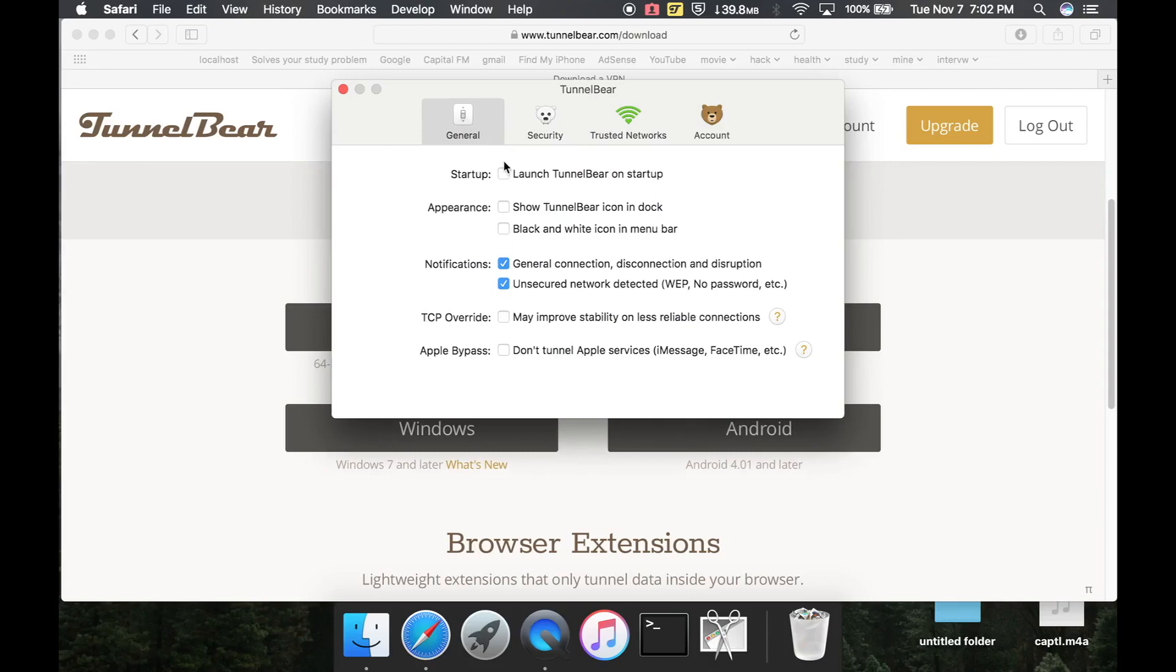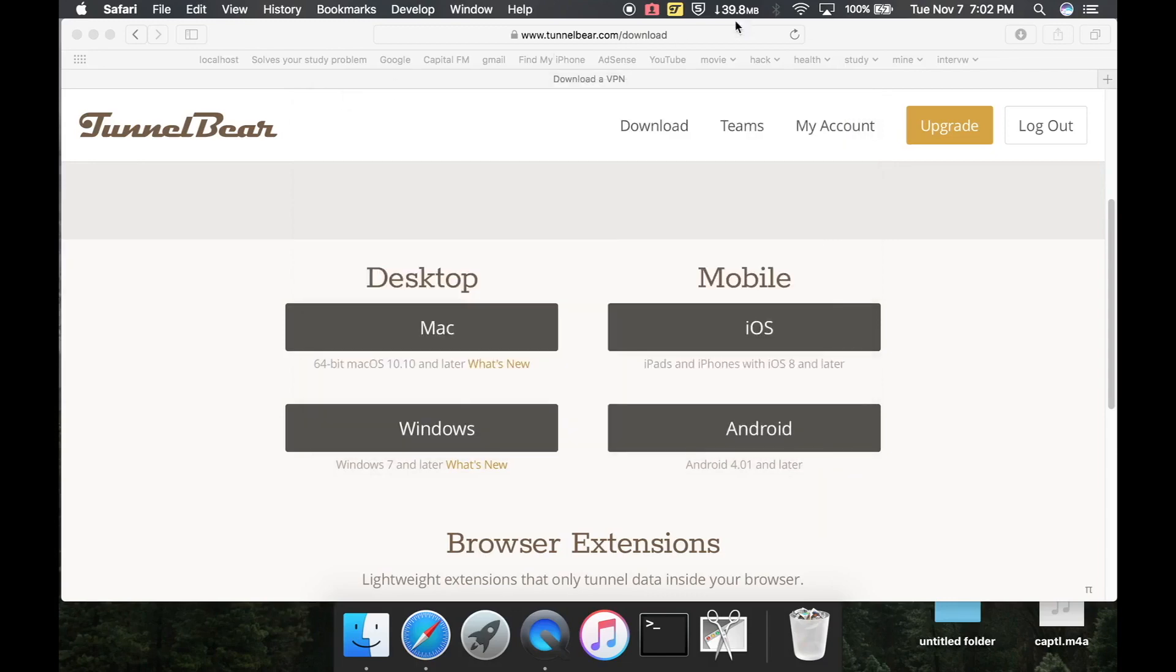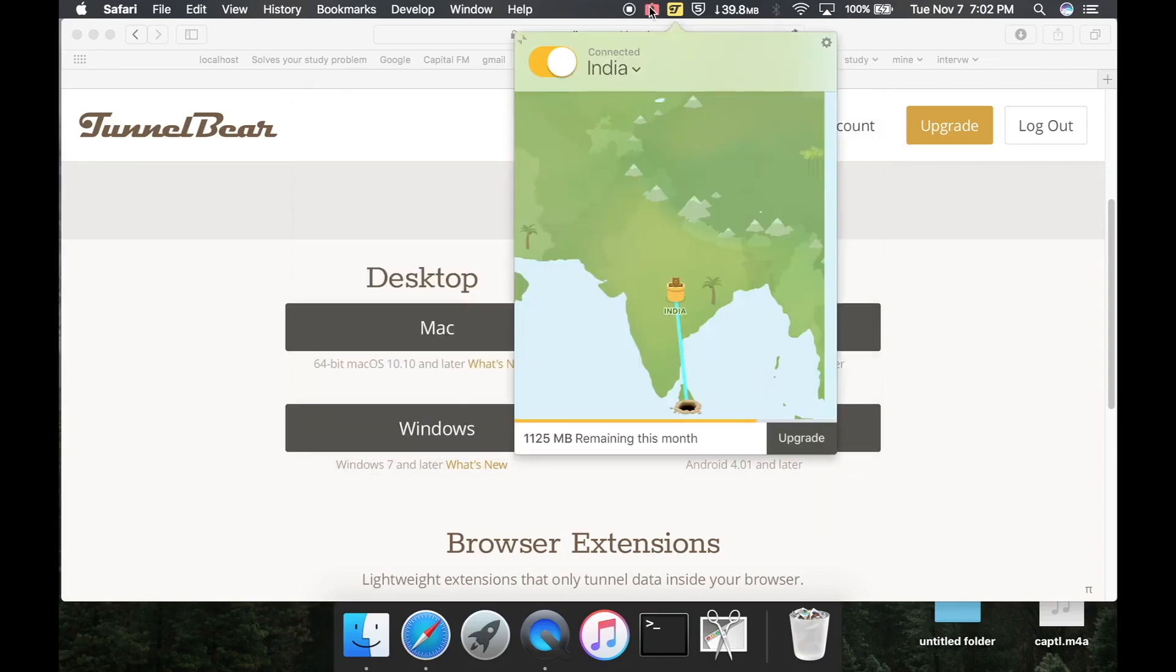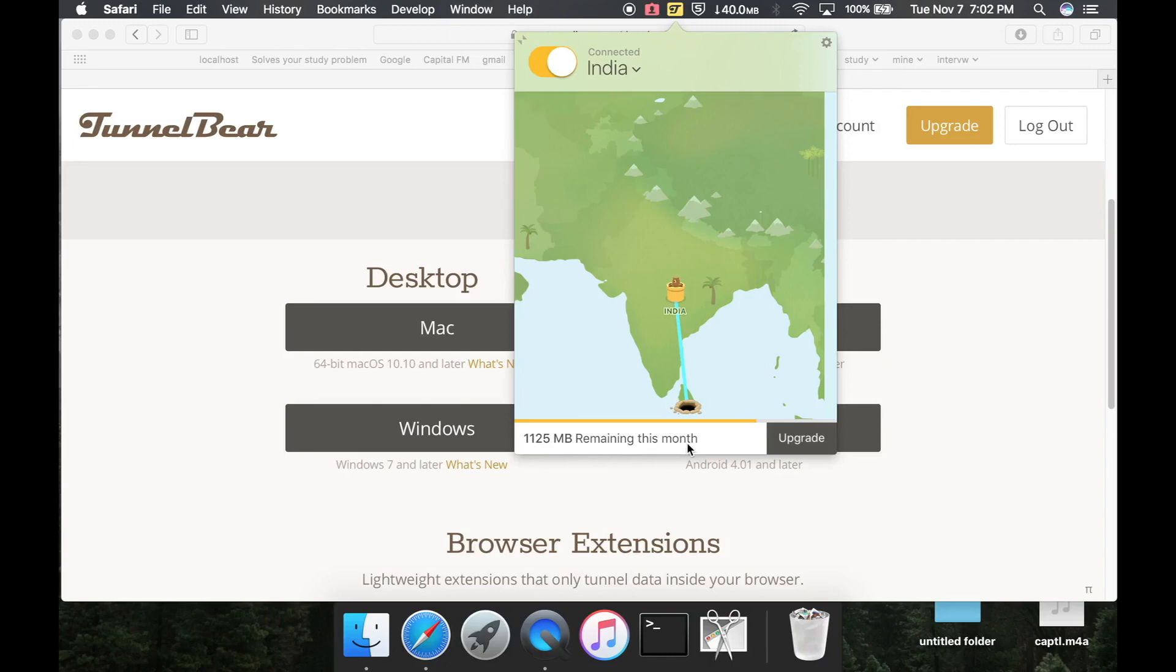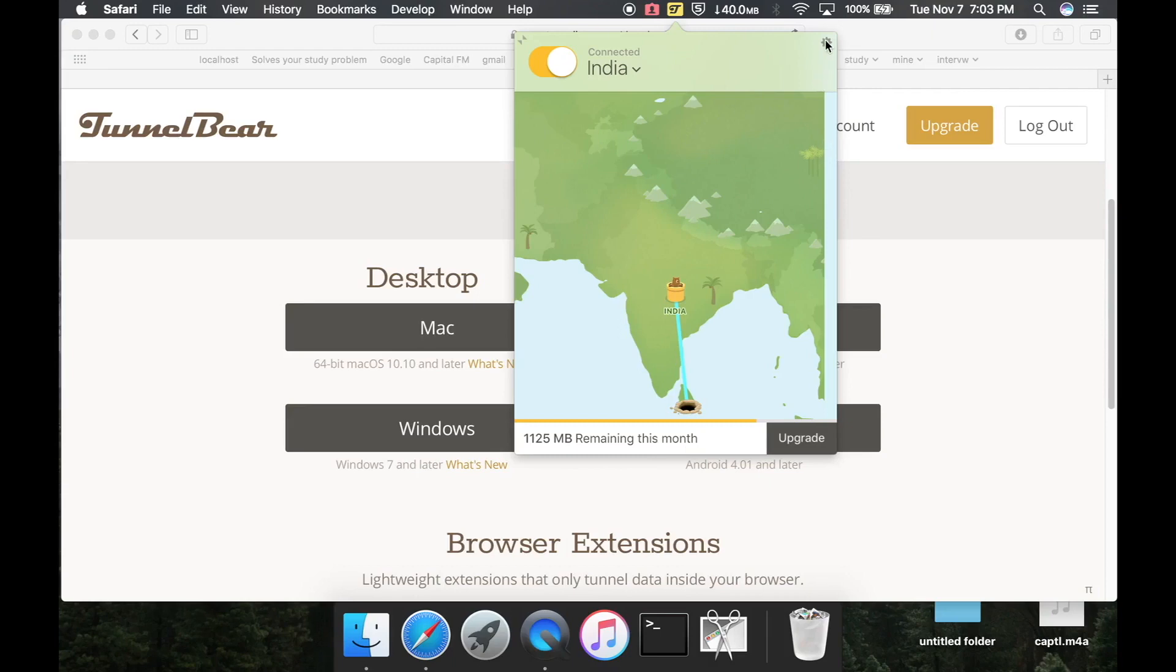You can tick whatever you want. Actually, I have ticked according to my preferences. As you can see here, I have 25 megabytes remaining for this month. As I'm using the free version, I have to make sure that I'm not exceeding my monthly data. If you exceed it, then you can go to...